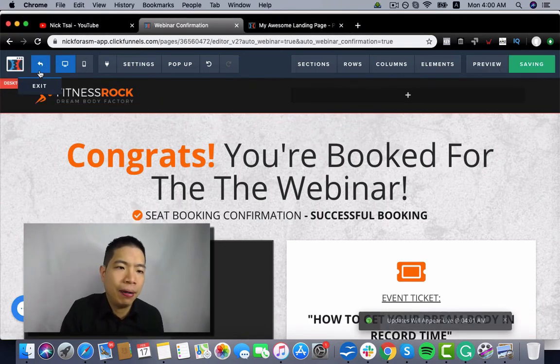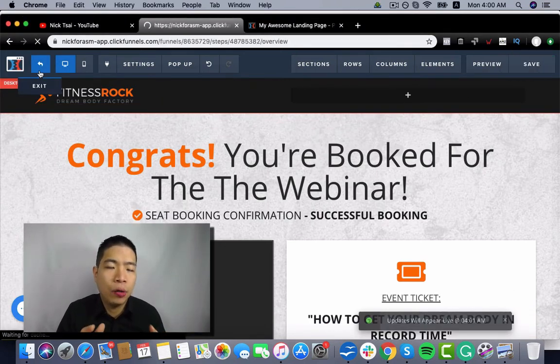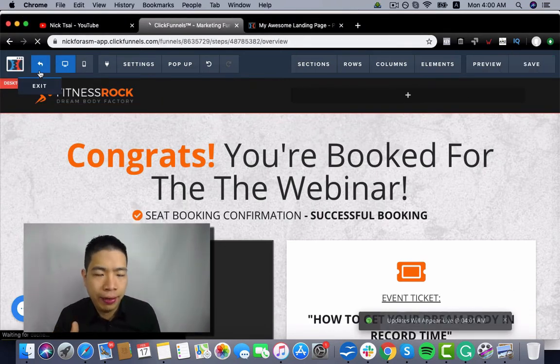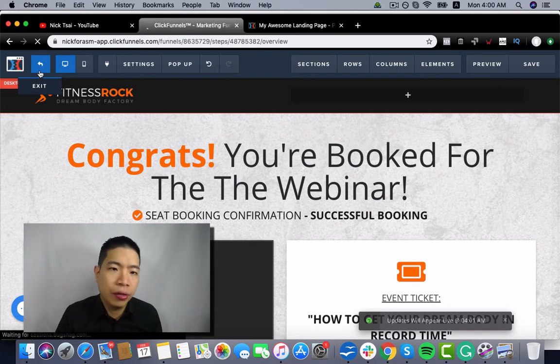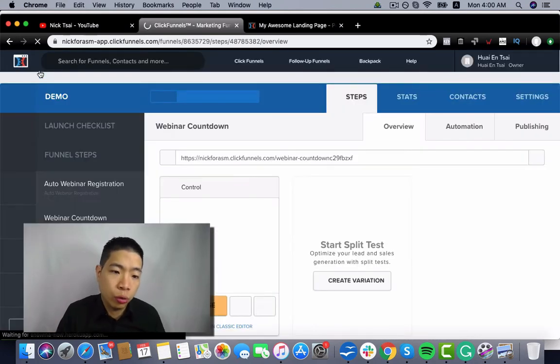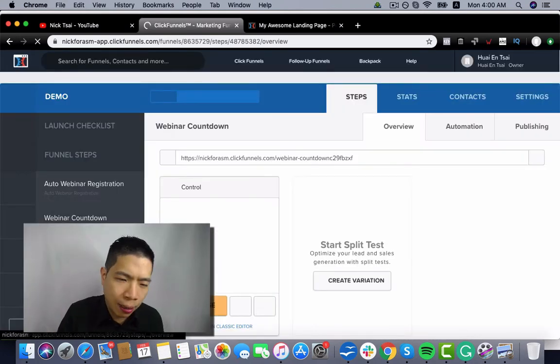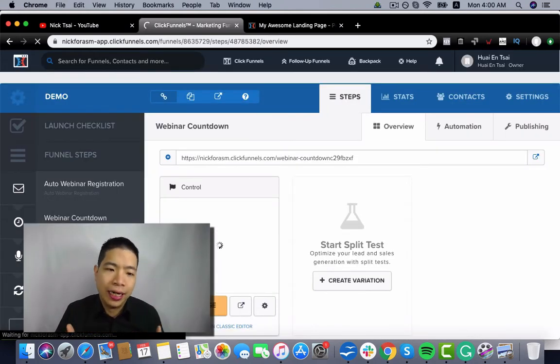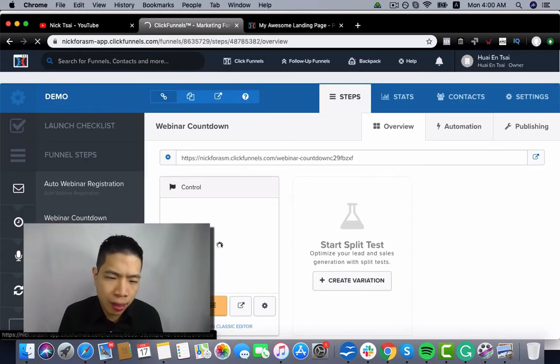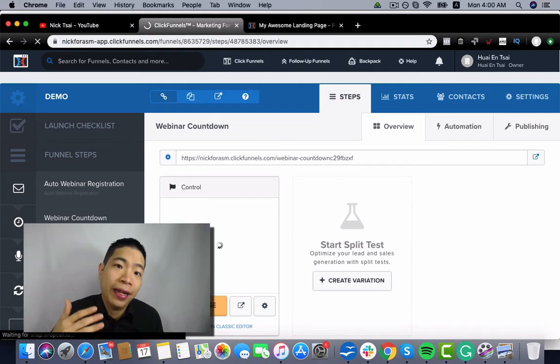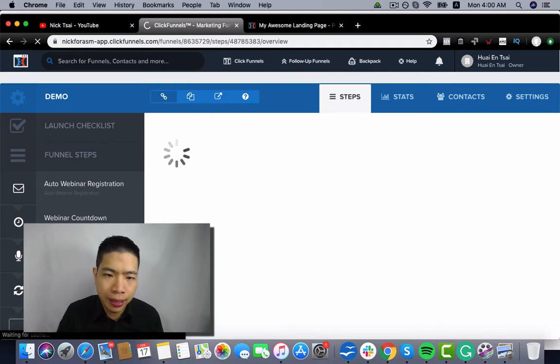But you got the meaning, right? So the next one is you want to work on the broadcast room and the replay room.